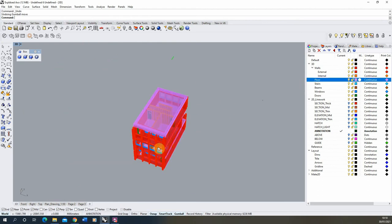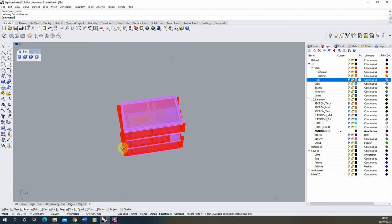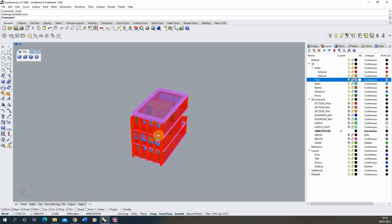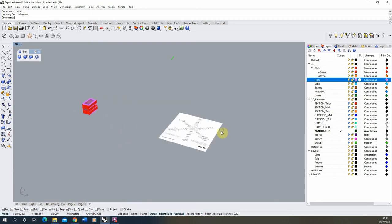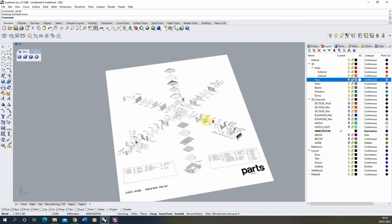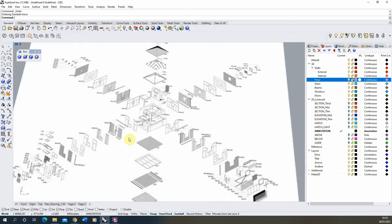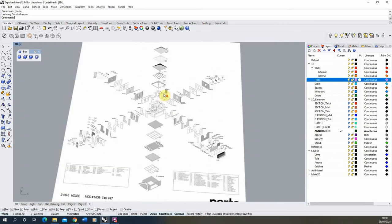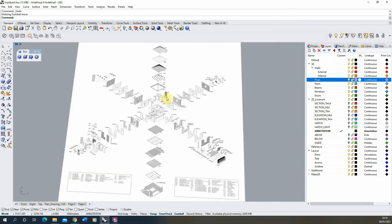Now with everything modelled and in place, I want to start exploding or pulling apart my geometry to show this exploded axonometric drawing. As you can see in the reference, it's quite important that we keep the distance we're moving each object the same — that way we get a nicely laid-out exploded drawing where every element is pulled out by exactly the same amount.